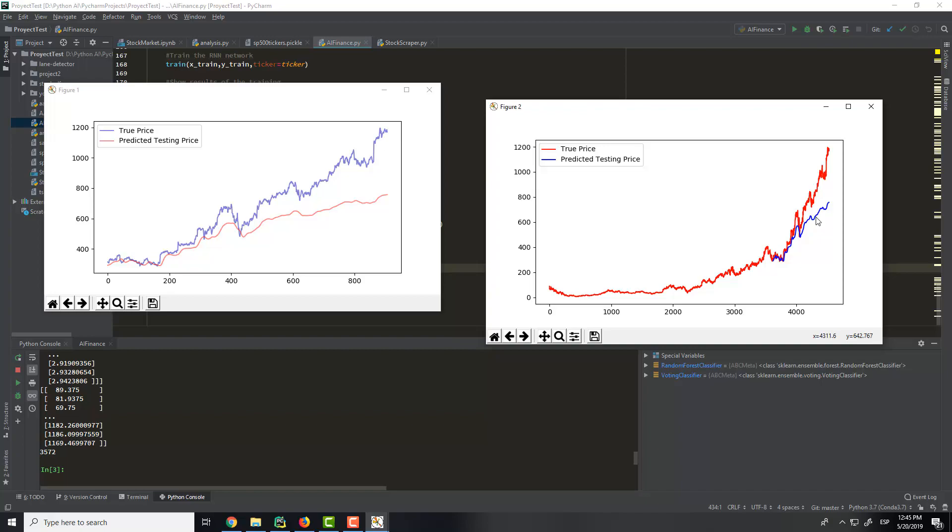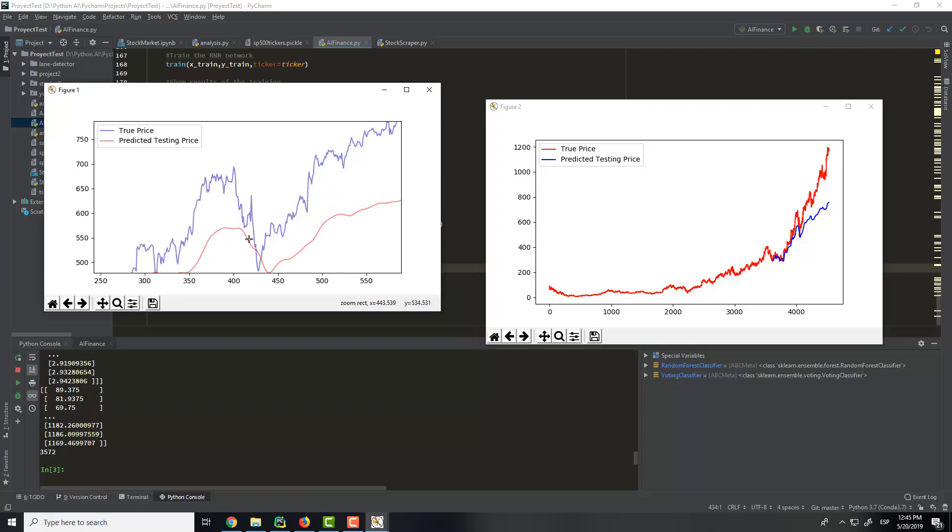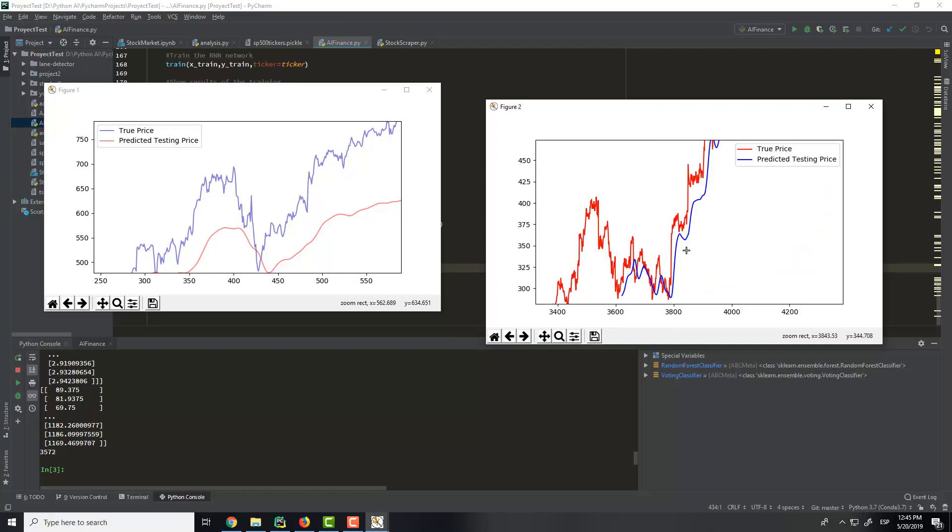So with more epochs it will be better. You can see here the zoom. We can zoom, for example, here or here.